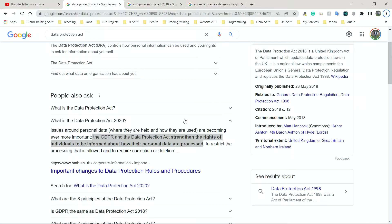The Data Protection Act has implications for both individuals and organizations. For organizations, there is always going to be an increased cost. A company can't simply drag and drop files — they need a password-protected database that logs everyone who looks at certain data. For example, the NHS logs every doctor or nurse that accesses your profile, so you could ask why someone looked at your data.